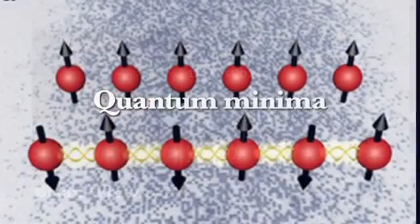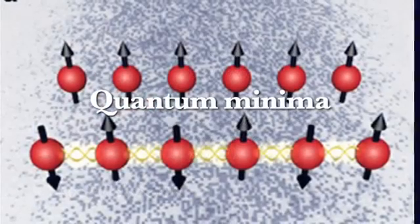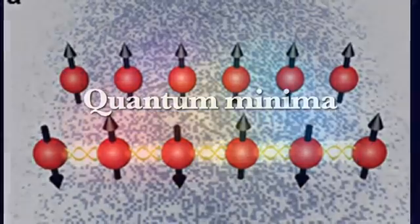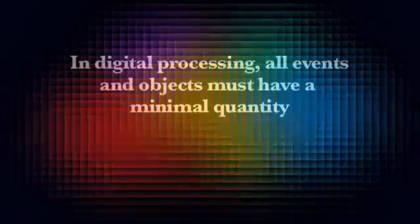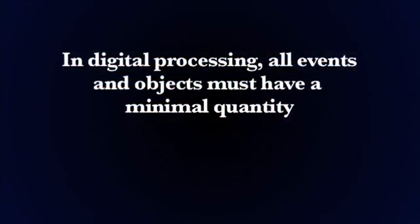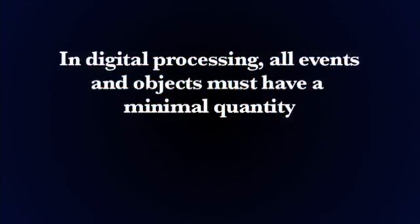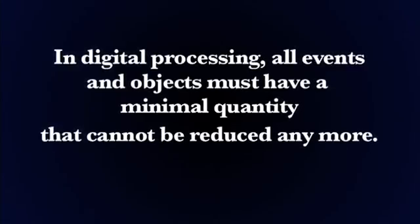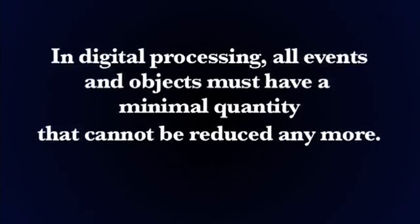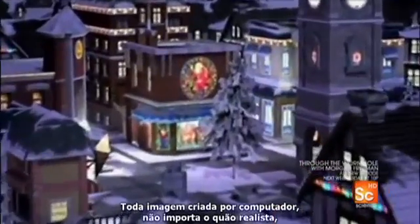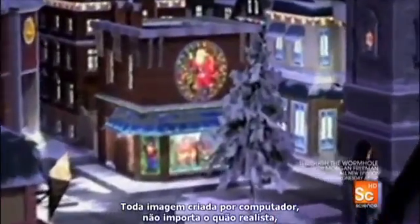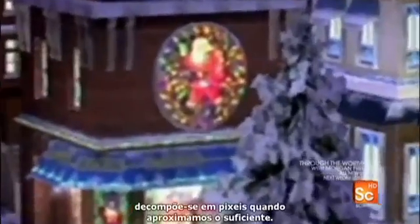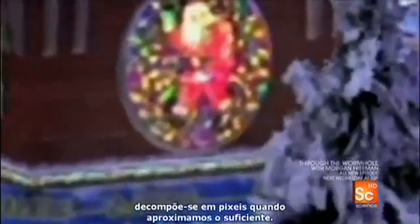Another thing to look at is quantum minima. The fact that things like light are quantized as photons better fits the hypothesis that we are a virtual reality. In digital processing, all events and objects must have a minimal quantity that cannot be reduced anymore. And yet our world has the same effect. Every computer-generated image, no matter how realistic, breaks down into pixels when you get close enough.